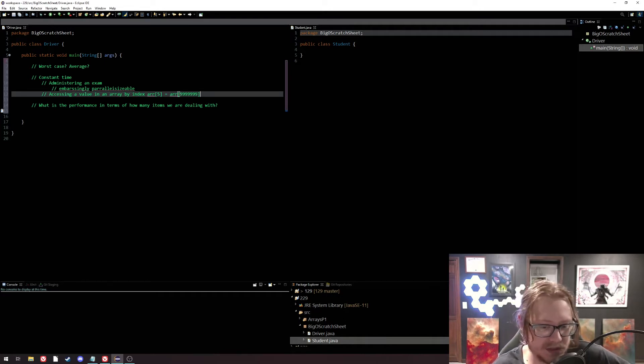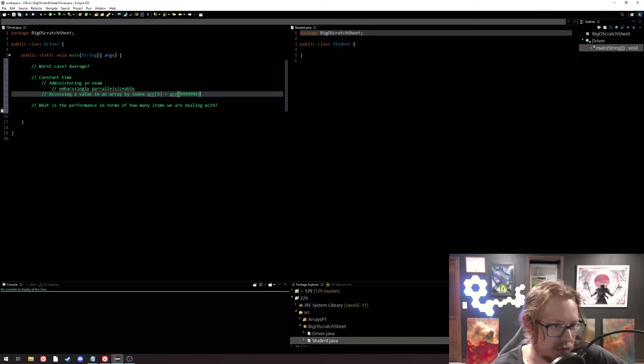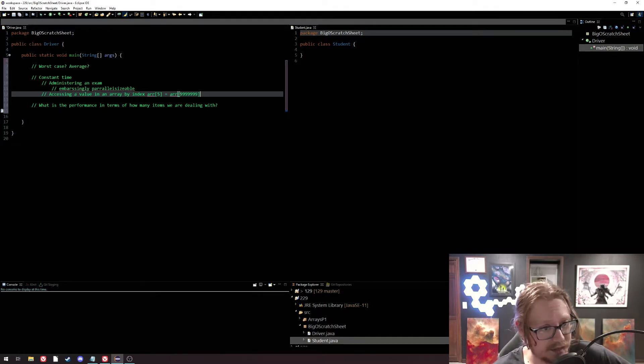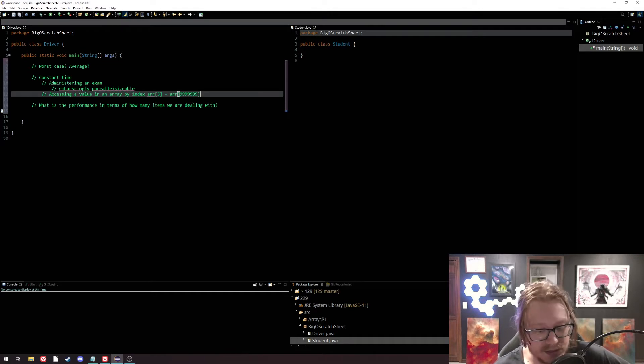So when we say constant, we don't mean it necessarily has to be exactly the same every time. We just mean that it's within the same ballpark. And likewise, administering an exam — hey, it might be an hour, it might be an hour 15, it might be two hours — but it's constant time. It's one set time, and it's roughly in the same ballpark.